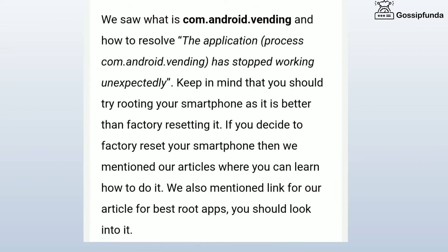We saw what com.androidvending is and how to resolve the error "The application process com.androidvending has stopped working unexpectedly." Keep in mind that you should try rooting your smartphone, as it is better than resetting your smartphone. If you decide to factory reset, we have articles you can refer to. We also mentioned links for our articles on the best root apps, so you must look into those.